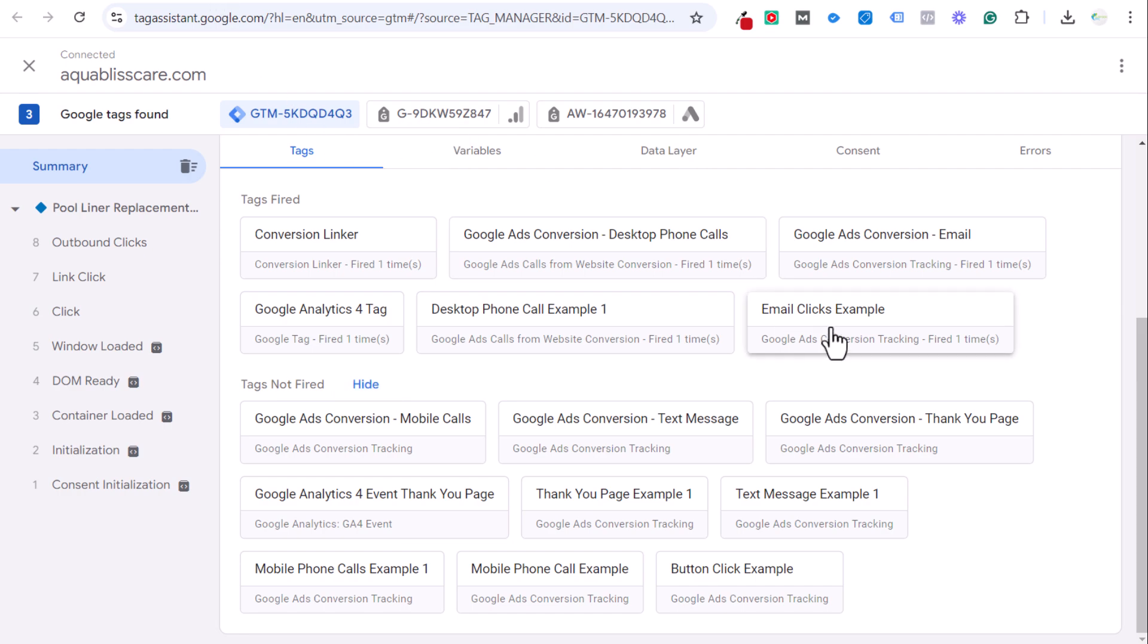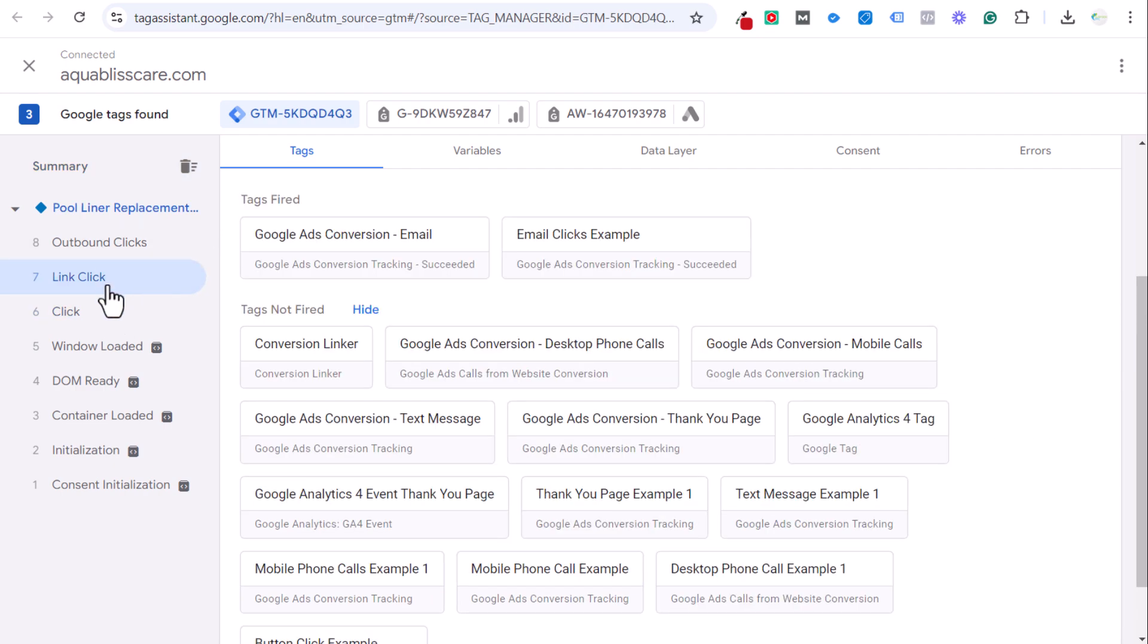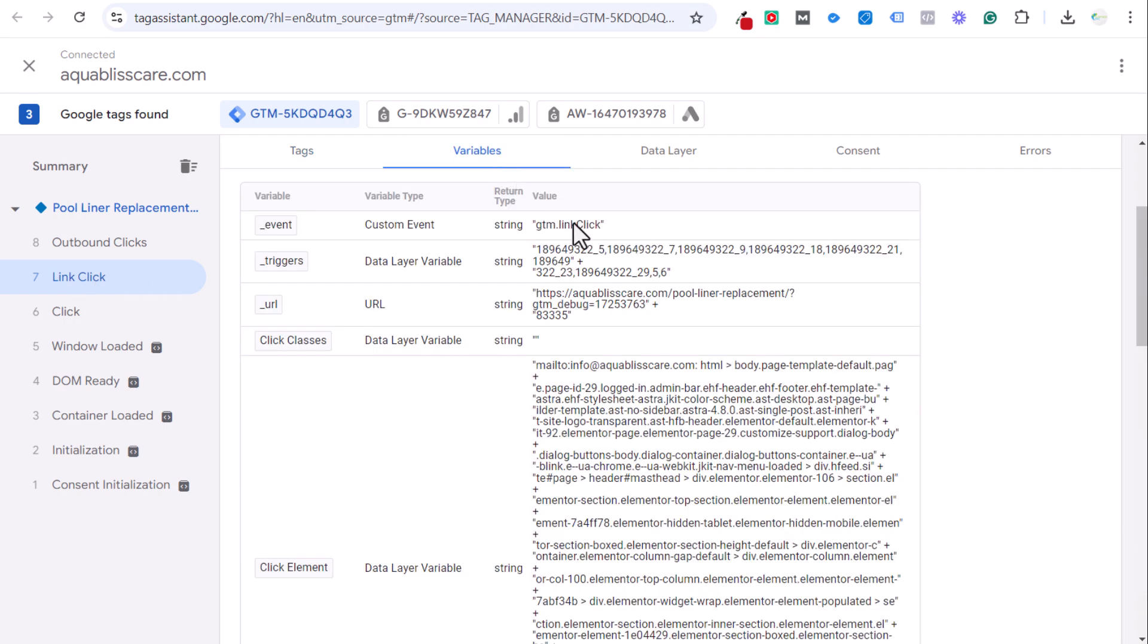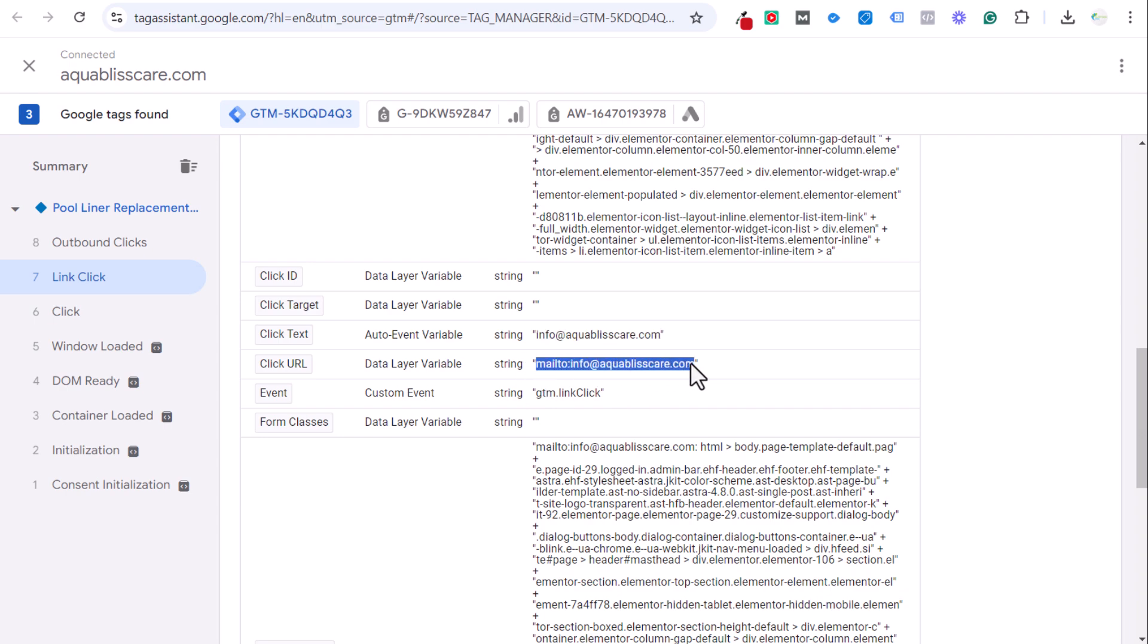Our Google Ads conversion email has now been a fired tag. When you click, you could see some of these. In this link click is when these tags actually fired. If you go into the variables, you can actually see all the variables that tag when we click on that link. The click text you could see is info at AquaBlissCare. Click URL, you can see right here.